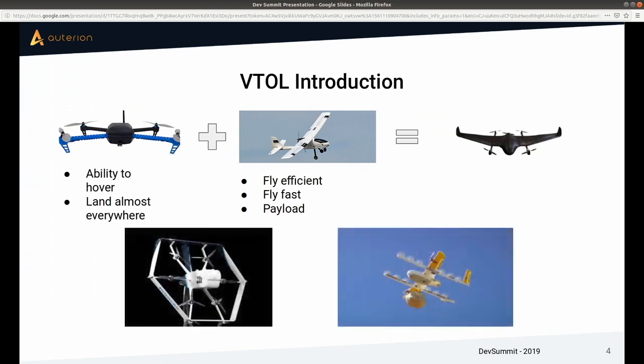Most of you are probably aware of these projects. Big companies are doing VTOL now, and you get a feeling that everybody nowadays does VTOL — so it's probably a good thing.